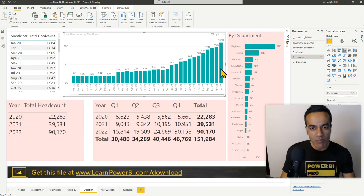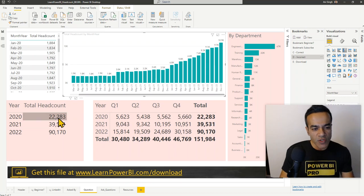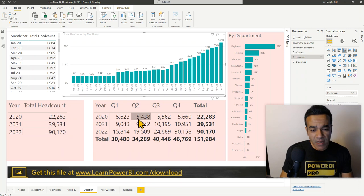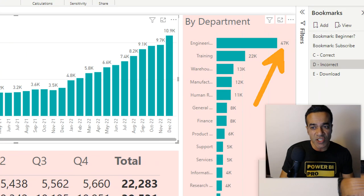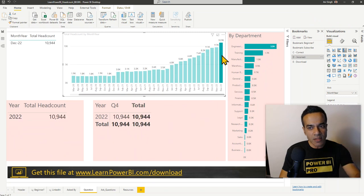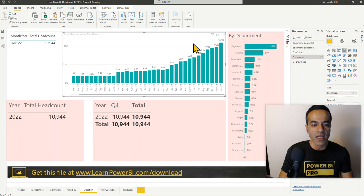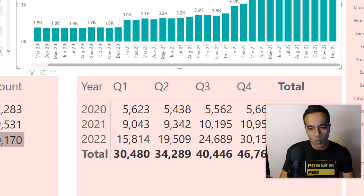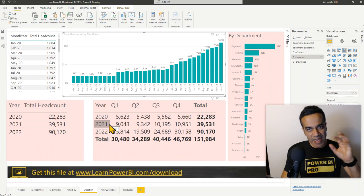For 2020, it's actually adding up incorrectly. Even in the most recent month the largest headcount we've had is 10,944 — so clearly 22,000 is wrong. None of these numbers are right. Over here on the department side, that's wrong as well — Engineering does not have 47,000 people. If we select a specific month, the numbers are right and the department breakdown is correct, but when looking at it by year or by quarter, it's all wrong.